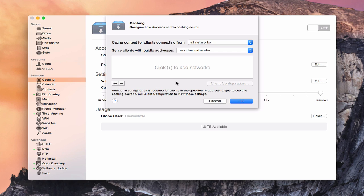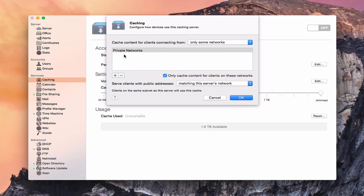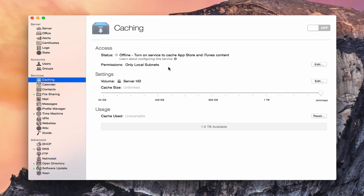Where this comes into play is if you've got multiple servers on a network and you want one as a caching server while the other is used for other services — that's when you would set this up to specific networks that clients would look to for their updates. I'm going to select matching the server's network. You can do local subnet or only some networks and specify which ones. This matters more if you're dealing with a bigger network or a business environment. I'll just leave it at local subnets and cancel back to the default.